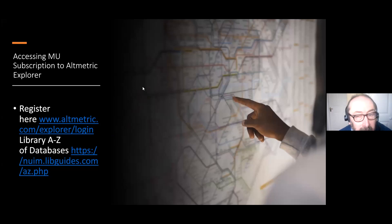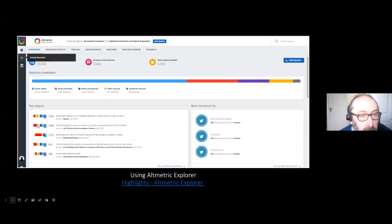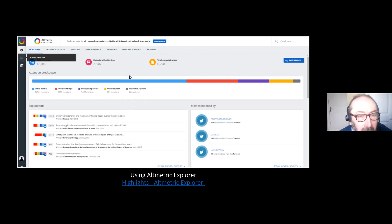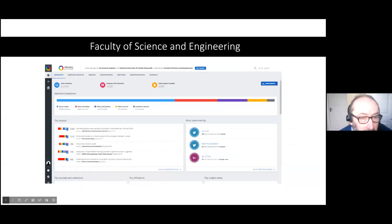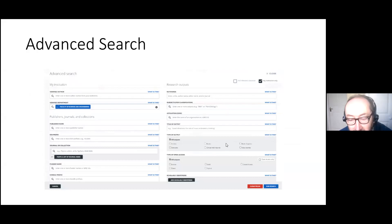We're going to have a training session in a minute for about an hour, but just to give you a sense of it: the Altmetrics Explorer interface is set for Maynooth, and you can see all research outputs from Maynooth — the total number of interactions, outputs tracked, plus social media, news, blogs, policies, and academic sources. There's an edit search screen where you can do advanced searches by author, department, publisher, DOI, ORCID ID, keywords, and universities.